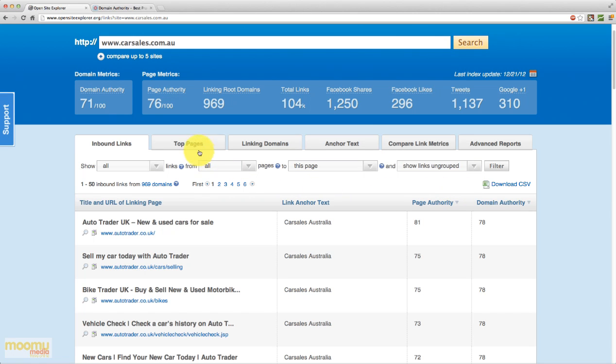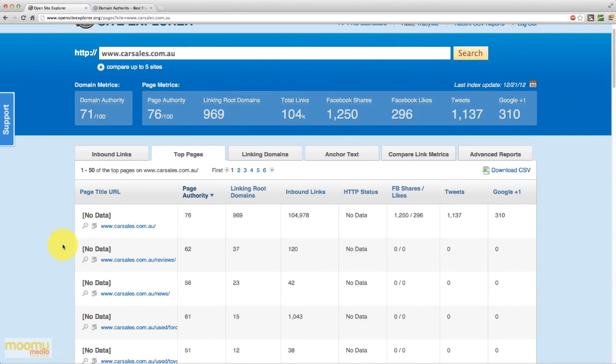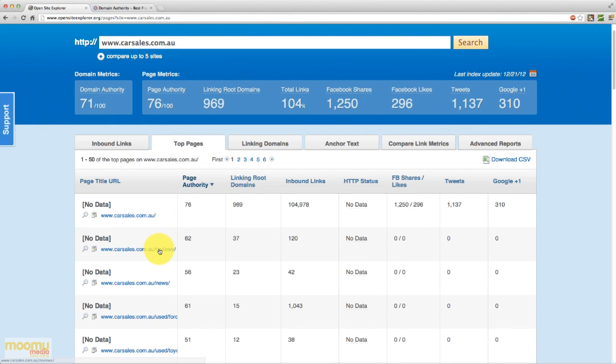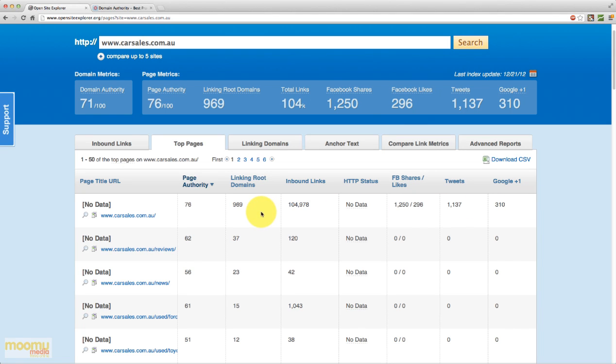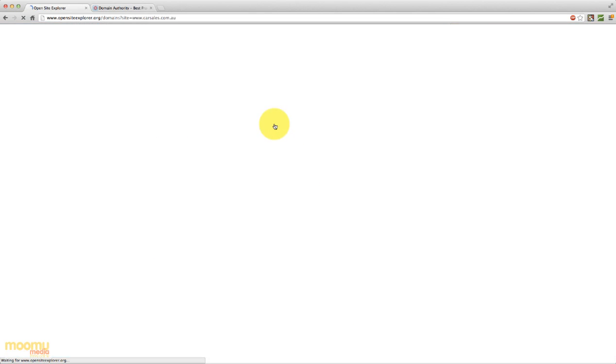So moving along to the next tab, which is top pages. And this tab is going to show us the best performing pages on the carsales.com.au domain. And they'll be the ones that are most linked to and have the most authoritative links. So we can see here that the home page is number one, which is very common. Next along we have /reviews, /news, so on and so forth. And we have data for each of those pages. So we can obviously see here that the home page has 104,000 inbound links. So hence why it's ranking. It has such power.